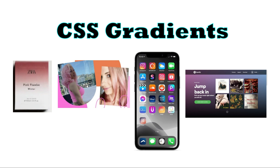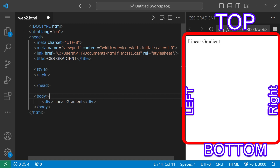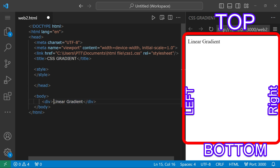Now let's open Visual Studio Code and create a practical example. We will add a body tag and create a new color tag with a style tag inside the head.